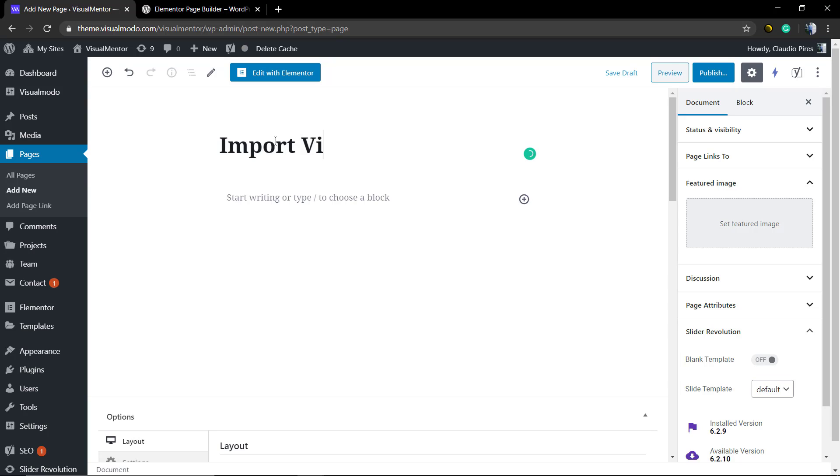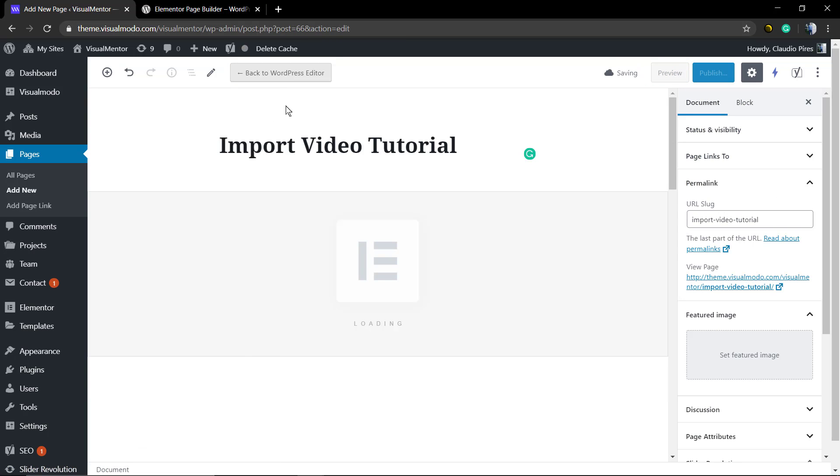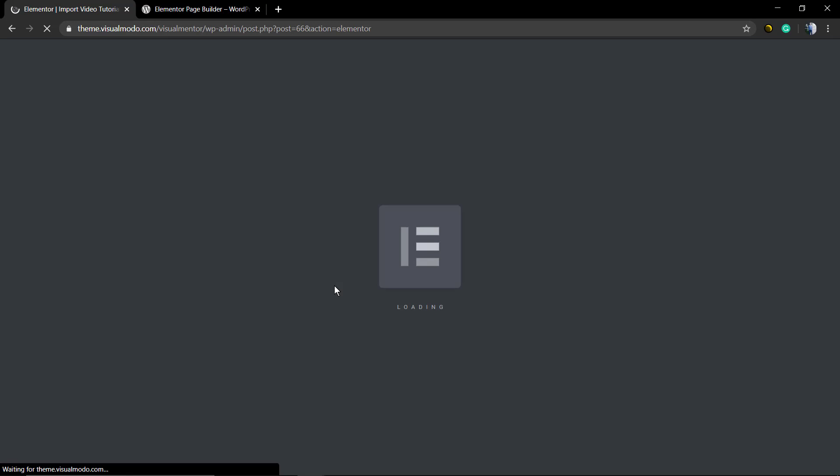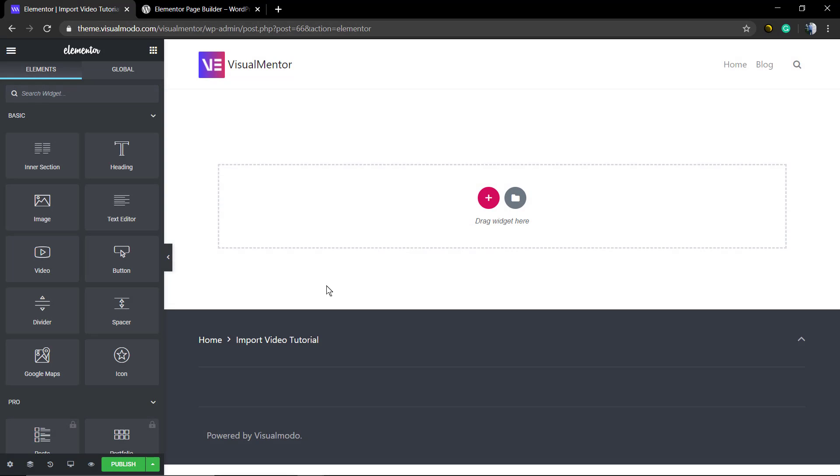Elementor by default has some free templates, ready-made pages that you can use to edit and change the contents. First of all, we're going to move to WordPress, go to Pages, and click Add New. Just make sure